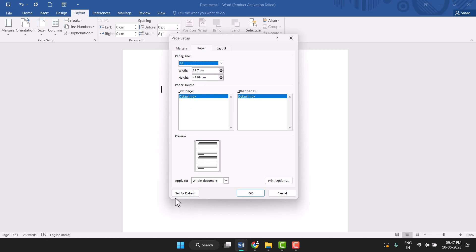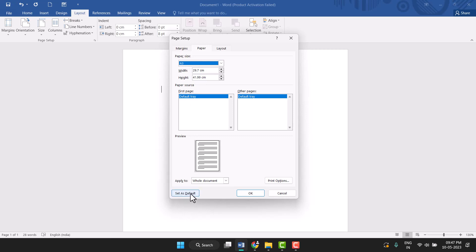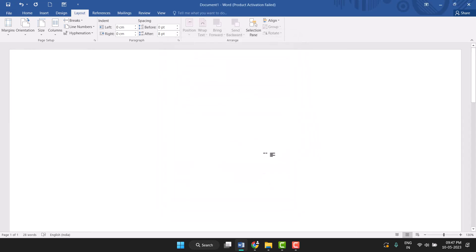Now click on Set as Default. You'll see a dialog asking if you want to change the default settings for page setup. Click Yes.